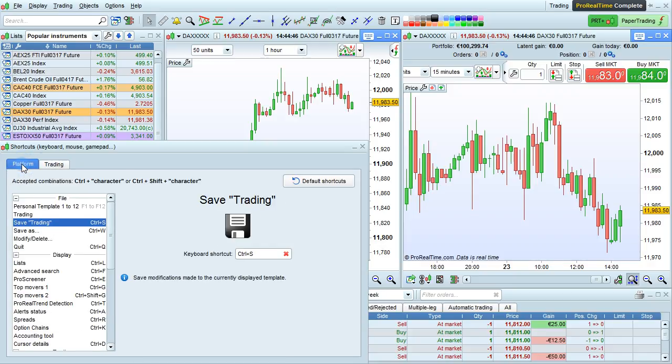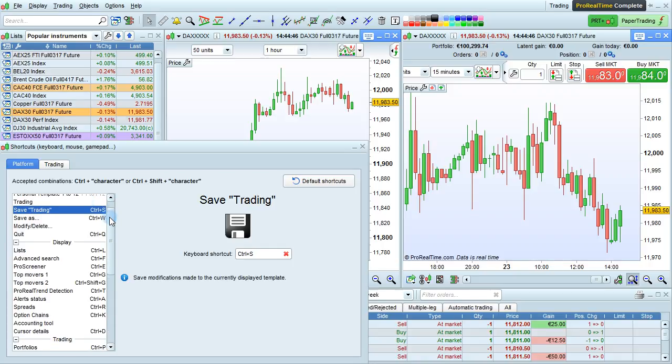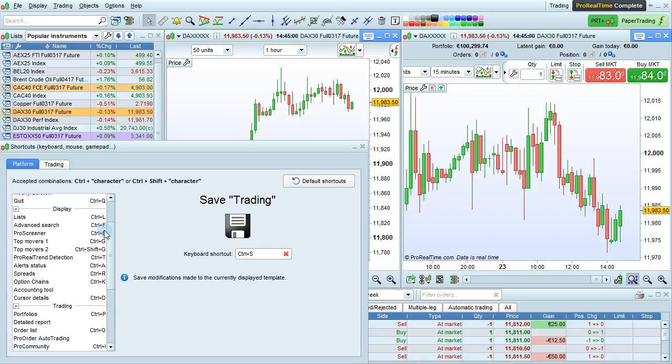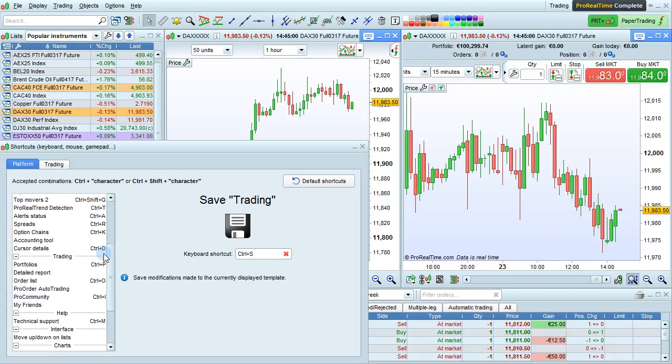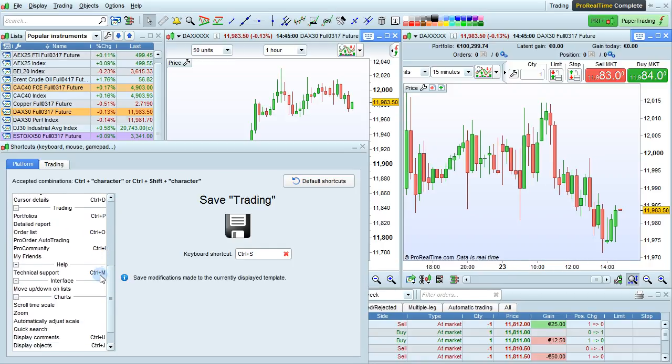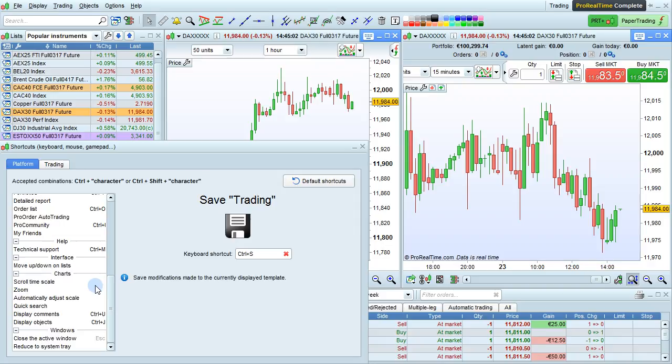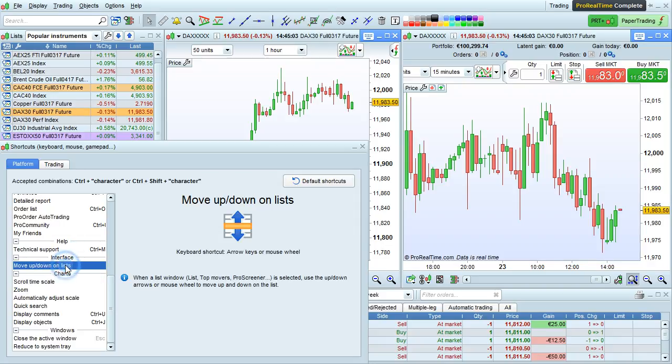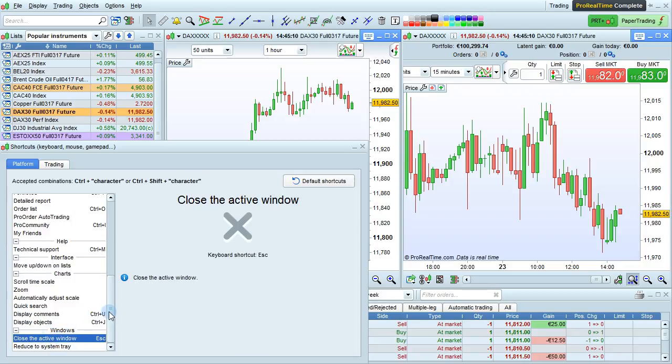For the platform, only keyboard shortcuts may be used. Different types of shortcuts are available, including the File menu, Display menu, Trading menu, Help menu, the Interface, Charts, and other windows.